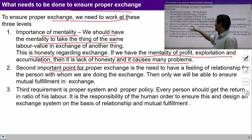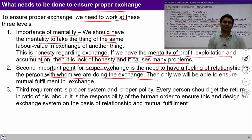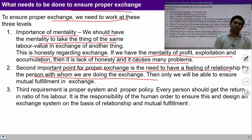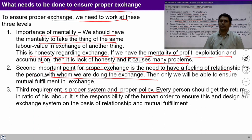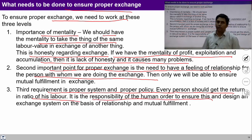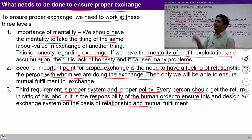If we have the mentality of profit, exploitation, and accumulation, there would be a lack of honesty causing many problems in society and at the level of nature. So to ensure proper exchange, preparation of mentality in each and everyone through human education and sanskar is required. The second important point for proper exchange is the need to have a feeling of relationship with the person with whom we are doing the exchange — we cannot think of exploiting others when we feel related to them. And the third important requirement is proper system and proper policy.